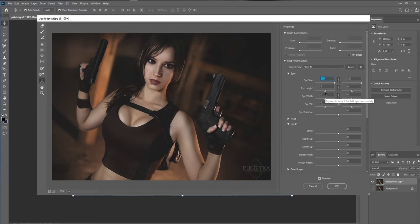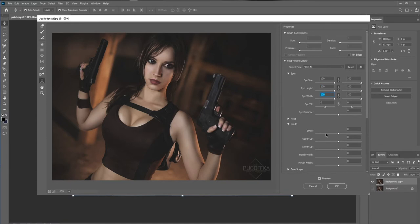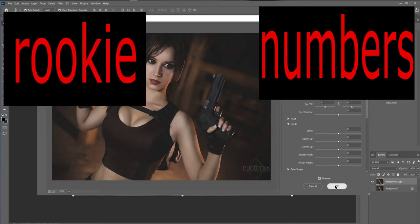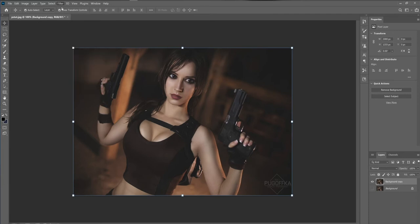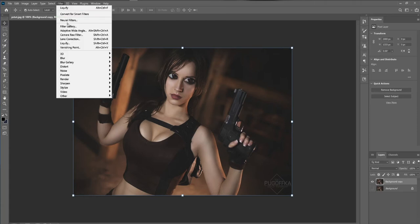Adjust the eye size, height, and width. You can mess with the tilt if you need to. I'm going to crank mine up to 100 — but 100 is rookie numbers. Click OK, then go to Filter again and click Liquefy again and again until you're satisfied.